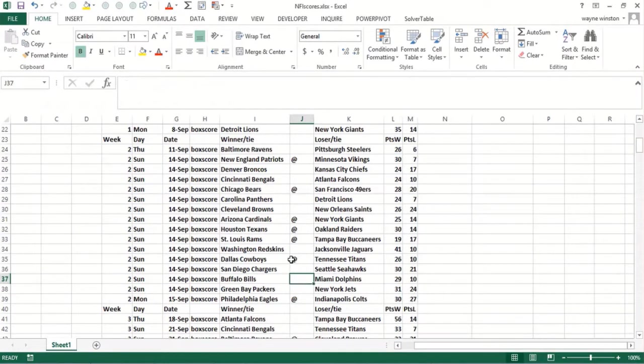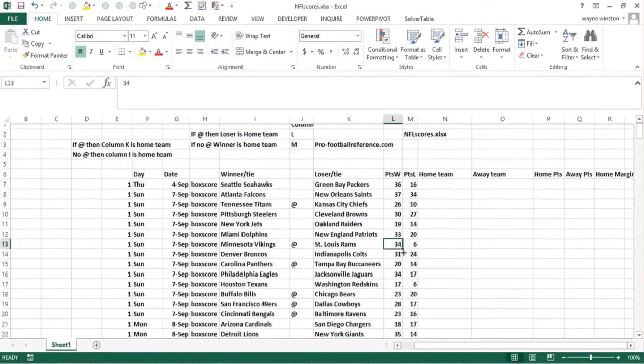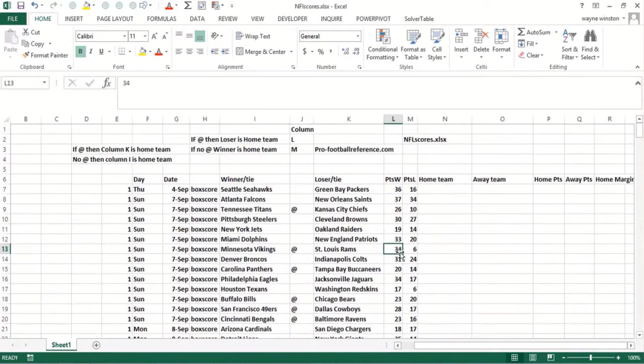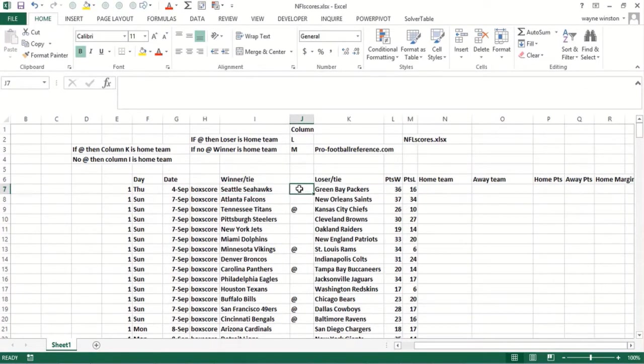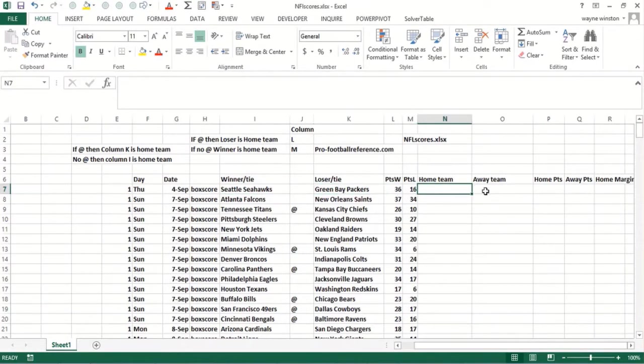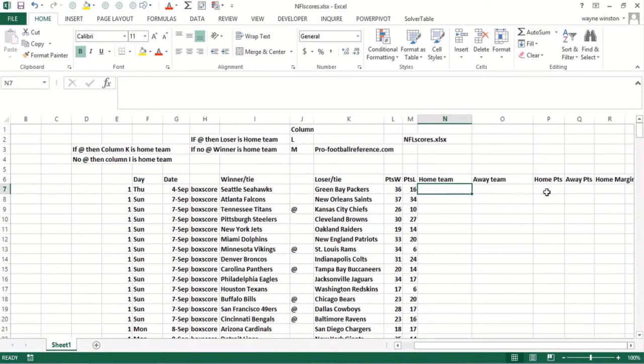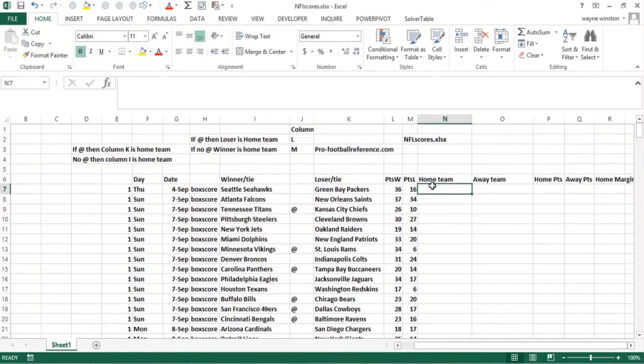Here's an example. Basically, the Redskins were home and they won 41 to 10. So if there's no 'at' then the winning team is the home team, like Seattle beat Green Bay. If there's an 'at' in this column, then the losing team is the home team and column K is the home team. So we want to find the home team and the away team. Then we want to find the home points and the away points, and then the amount by which the home team won. And if error will also be helpful to us.